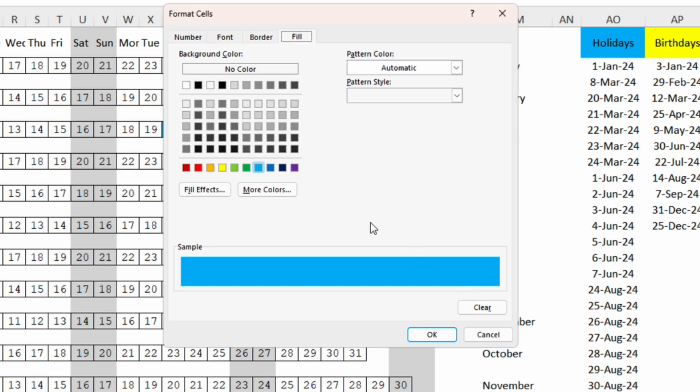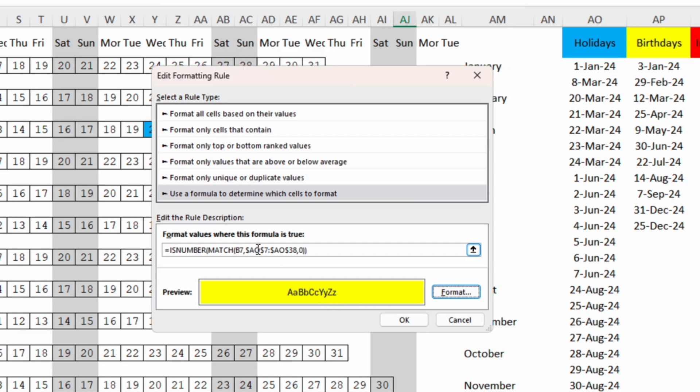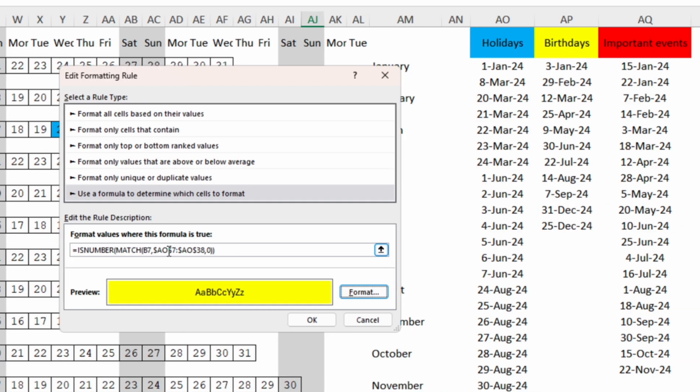After duplicating we edit it, we change the formatting to yellow and then we need to change the column. We know that the column with the date of the birthdays is column AP. So what we can do is to change AO to AP and the same here.